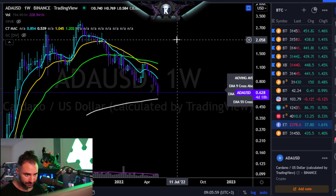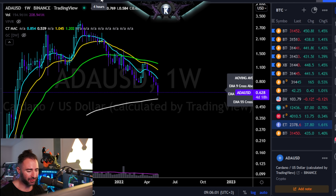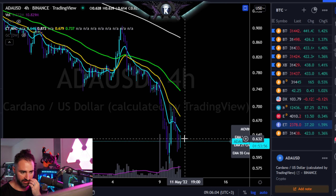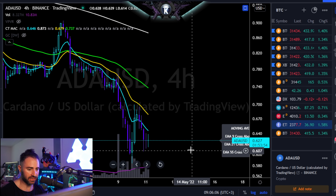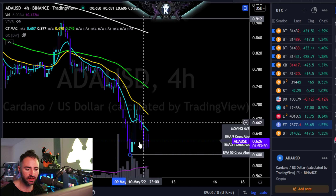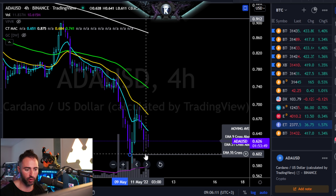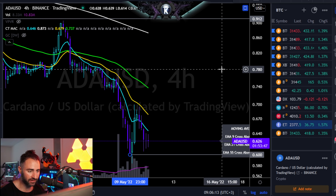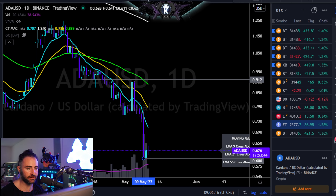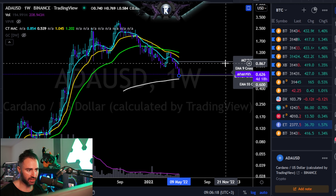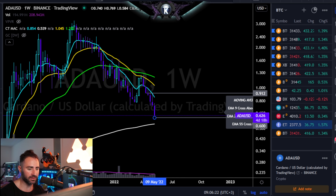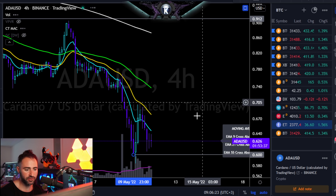It might have one more grind out of the lows, but ultimately I'm probably looking for a bounce here first. I'd only call continuation to the low 50-cent range if you see a full 4-hour candle closure below 60 cents. Even then, I'd probably be looking for a move towards 53 to 54 cents.